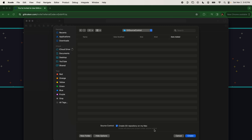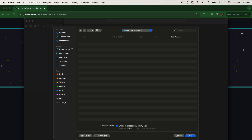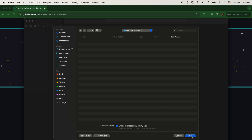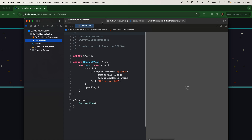This is tracking changes locally — it has nothing to do with GitHub yet. Right now I'm just creating a project on my computer and saying that behind the scenes we want source control to monitor all the changes in all of the files. So go ahead and click Create and jump into the project.